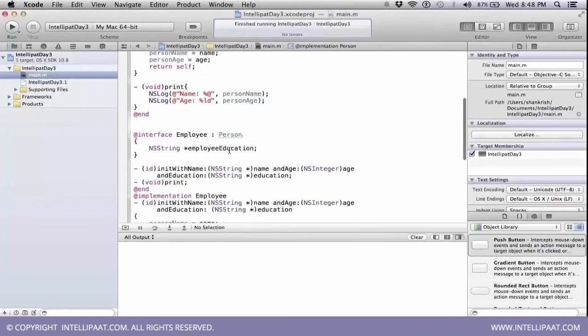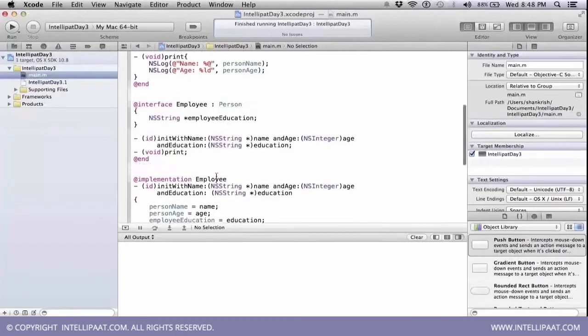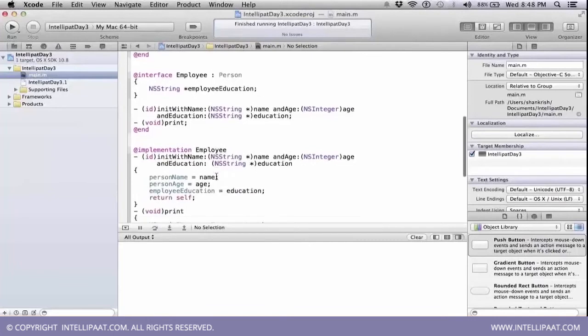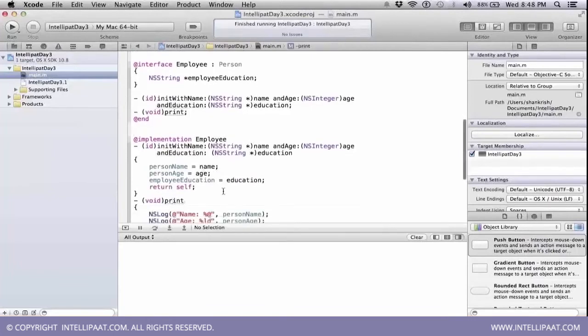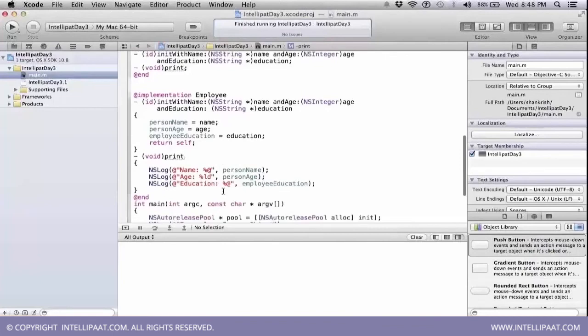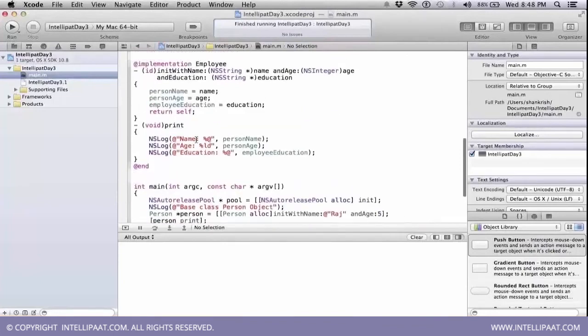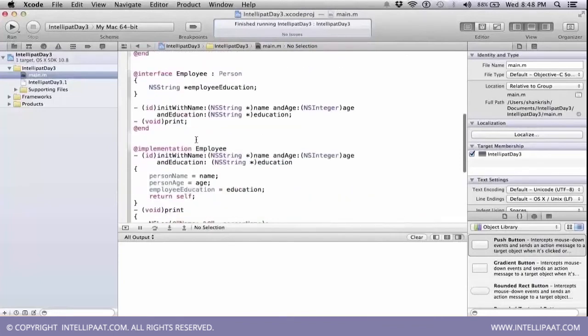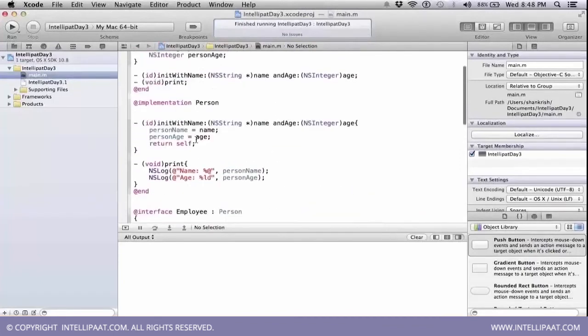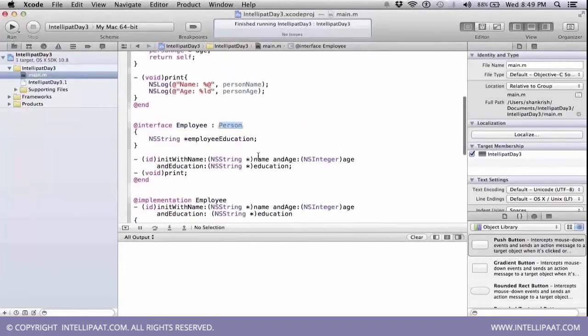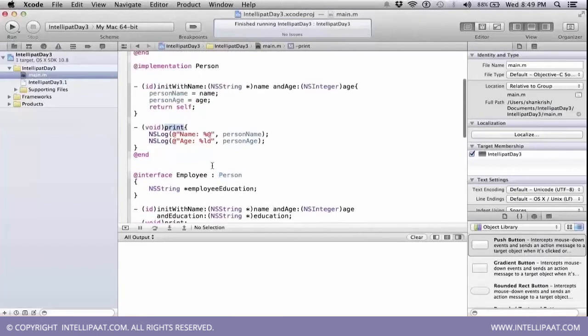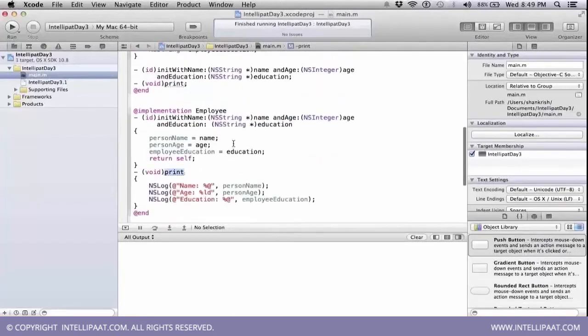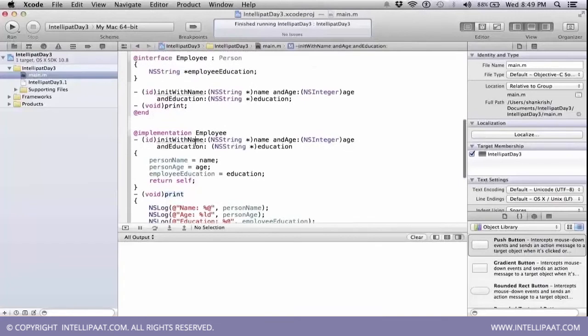Now, these two methods are declared here. And from the implementation point of view, we will be implementing these two methods that we have created. Now, we have two classes. One class is person. Then another class is employee, which inherits the person. And both of them, if you look, has the same method called print, but has a different init with method.